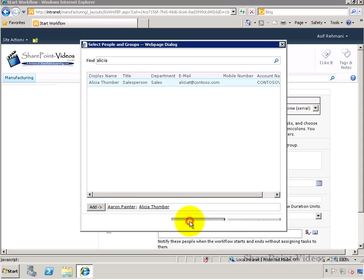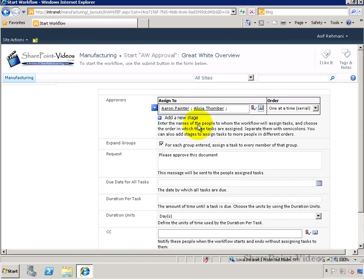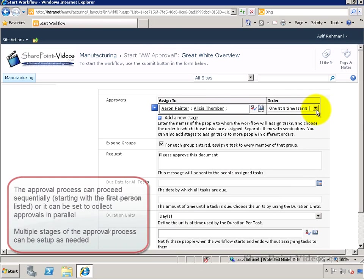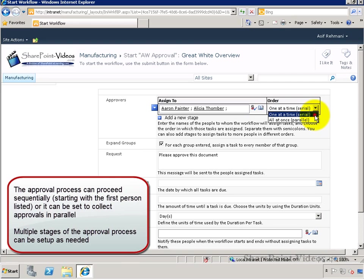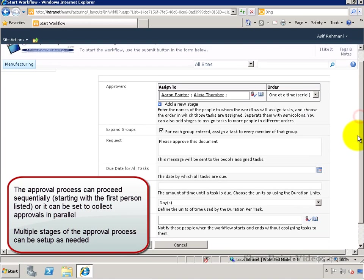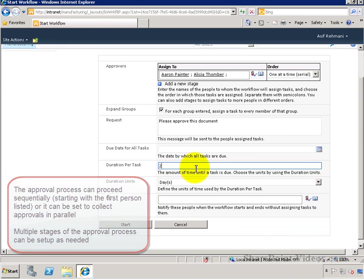In this case, the approval will run sequentially. That means it will go to Erin first and then it will go to Alicia. If I wanted to, I could run this in parallel as well.